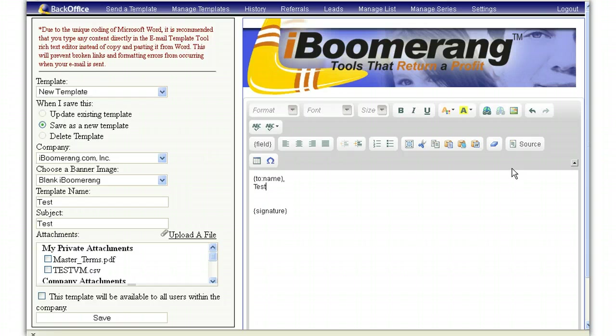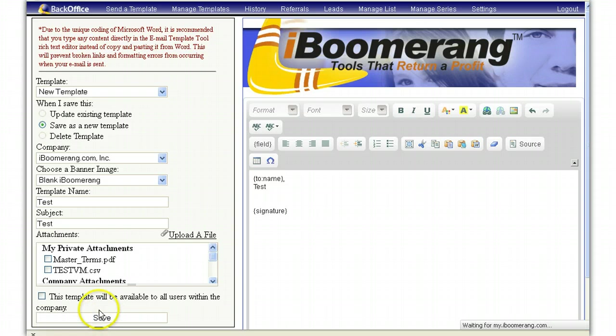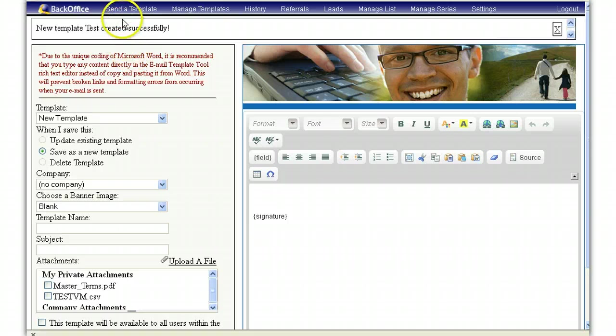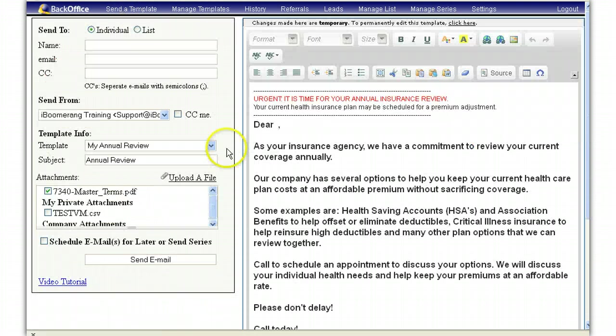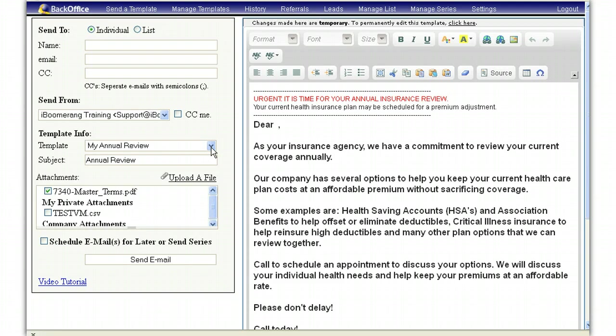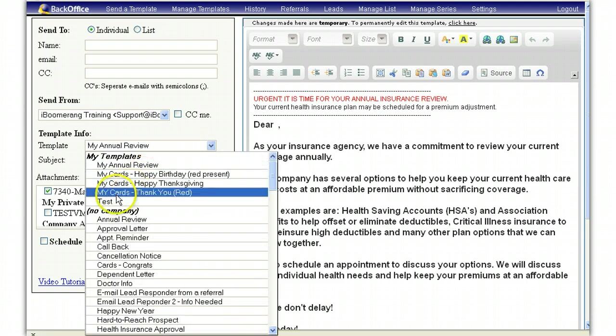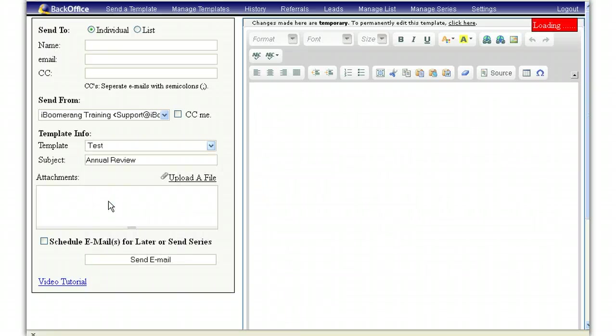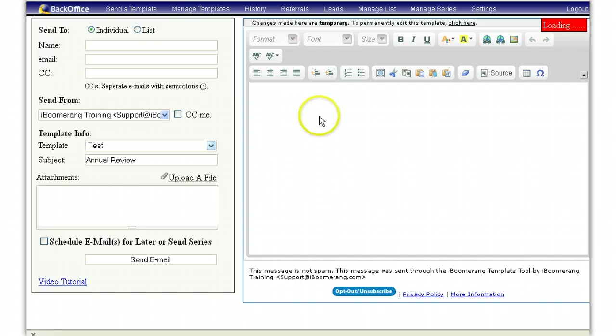Once you have completed typing the message, click on save. Once your template has saved, you can then go to send a template. Select the template you just created and click on it, and it will populate over here to the right.